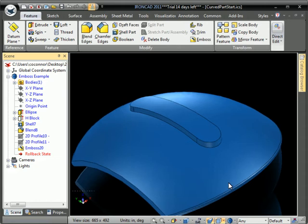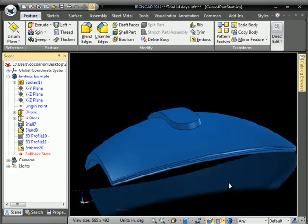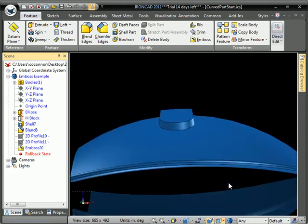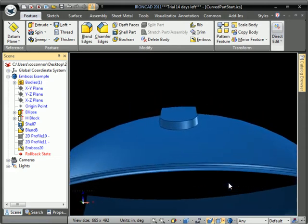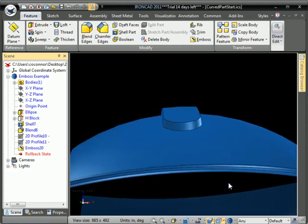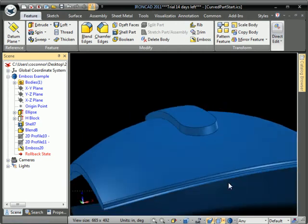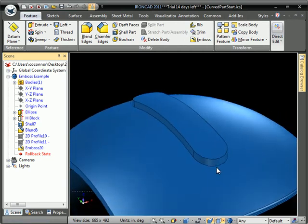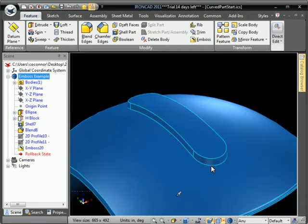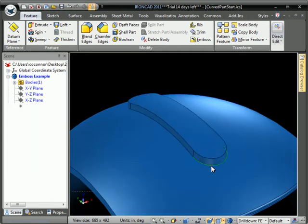By default, it'll create a positive emboss out from the next adjacent surface and put the taper on the sides of the emboss geometry.